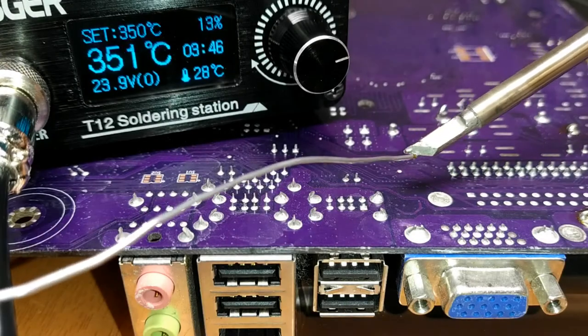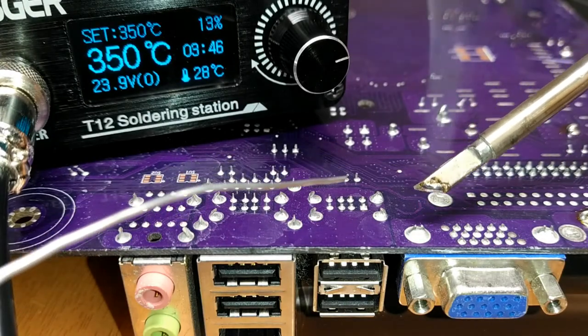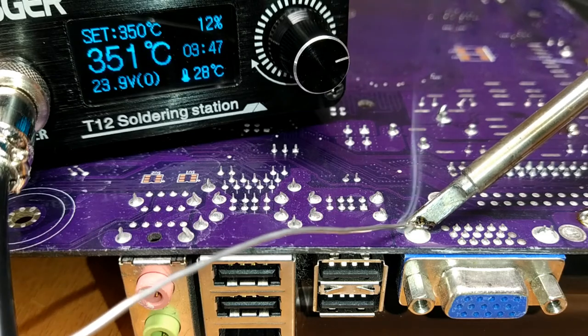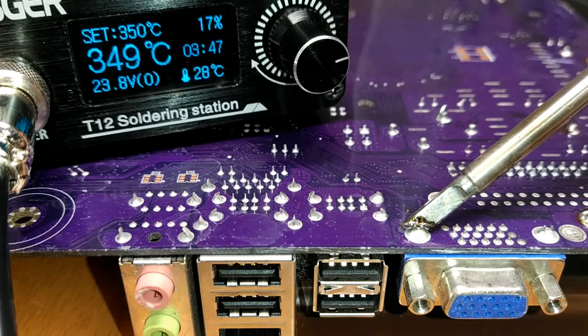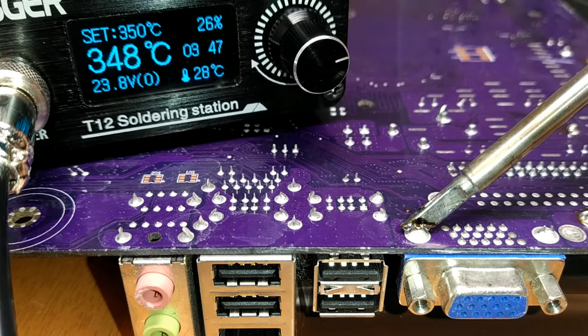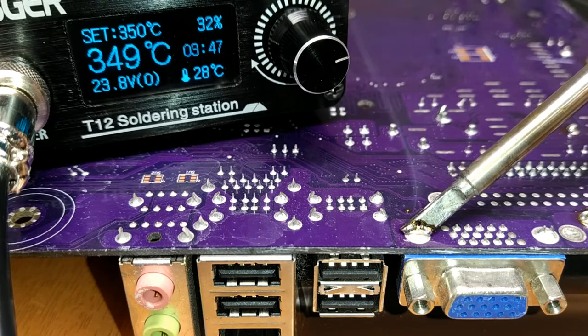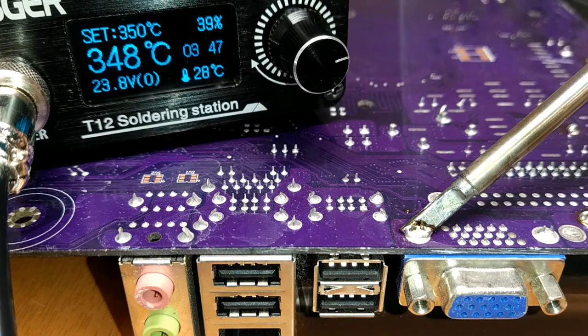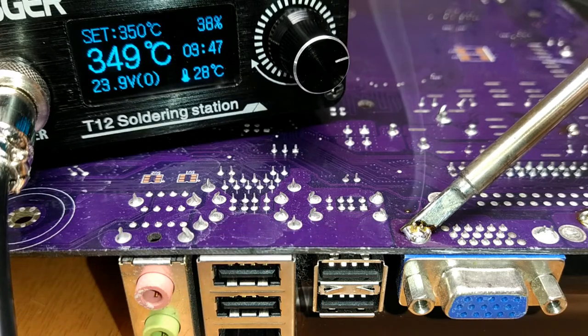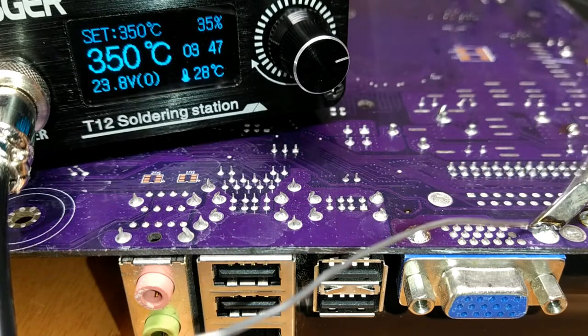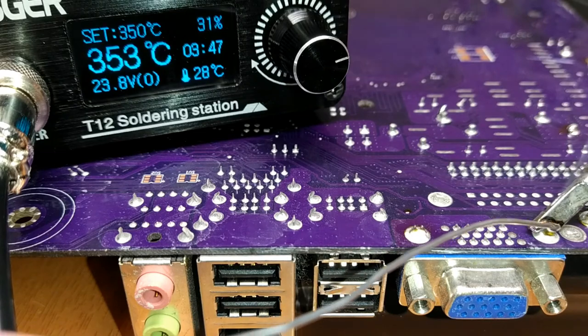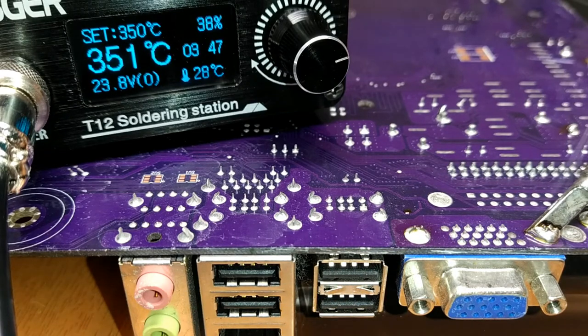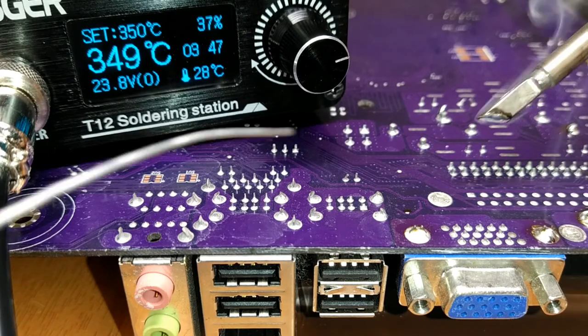Now I'm going to try something more difficult. The station is set to 350 degrees and I'm going to try to reflow this through-hole ground pad. Nice and easy wetting.